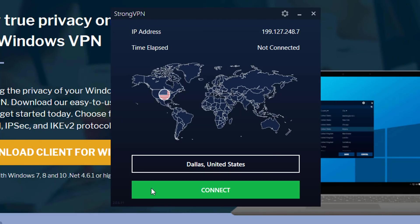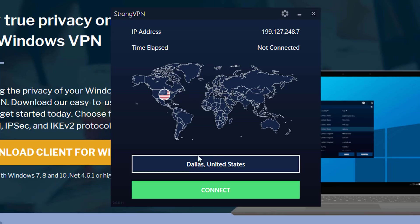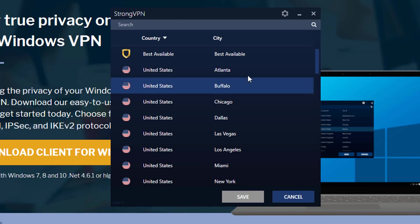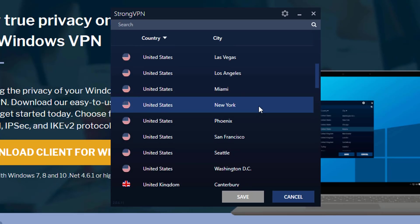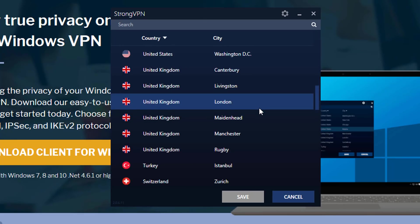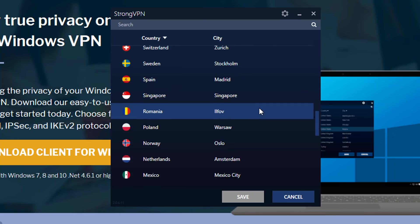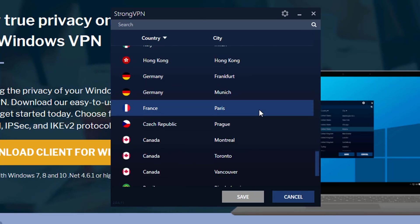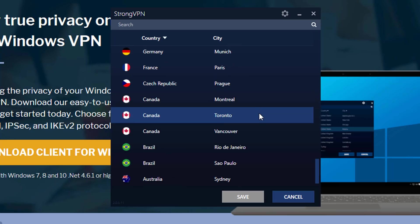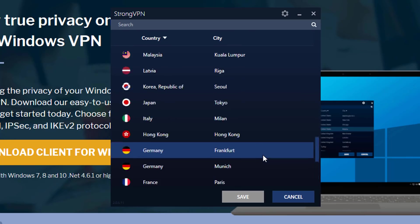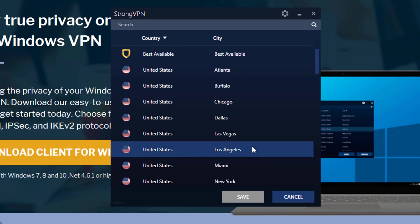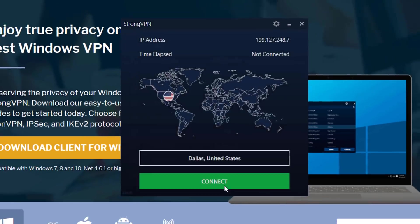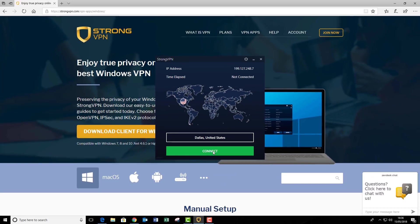So this is the StrongVPN client, this square here. This is where we change or select the country that we want to be in. So for this example, we're going to connect to Dallas. But I'm going to say that you can actually connect to any server. I think there's like a good 40 or different servers that you can actually connect to here from all over the world. But for this example, we'll just select Dallas, and press save, and simply just press connect.